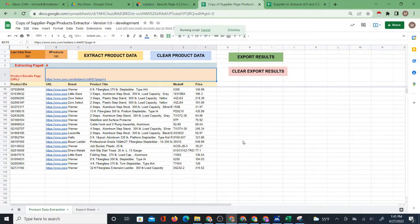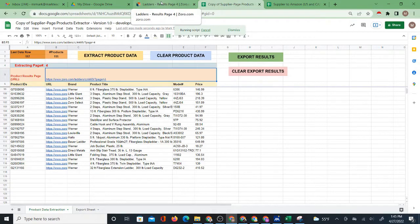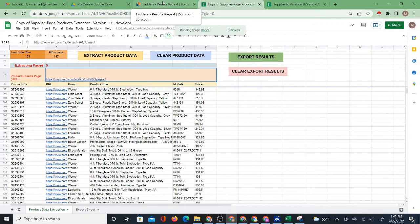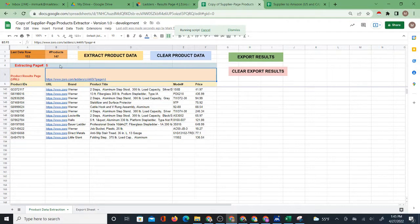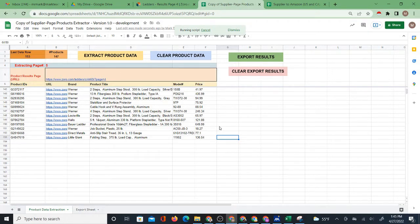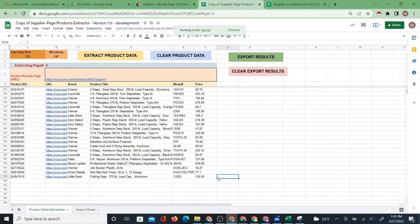There isn't really a particular maximum number of pages it will do at once — it's more a matter of time, how long it will execute. I've been able to get quite a lot. Remember, there are many products potentially on one page, so if you do even ten pages you've done a lot of products. It doesn't take a lot of pages to get a lot of products — you can easily get a thousand products at a time. Now you see it's doing page five, it finished page four, and it will just continue from here.